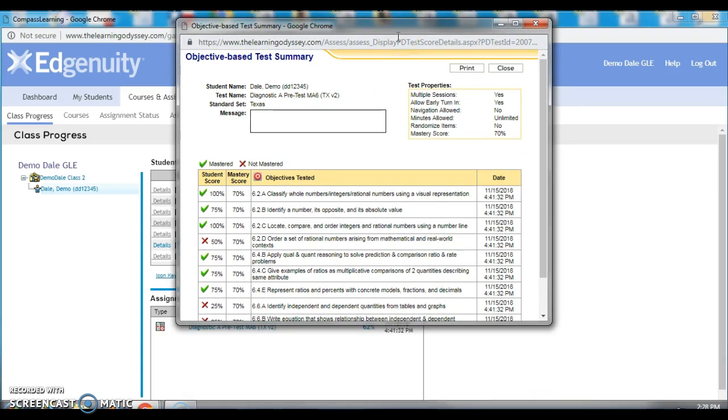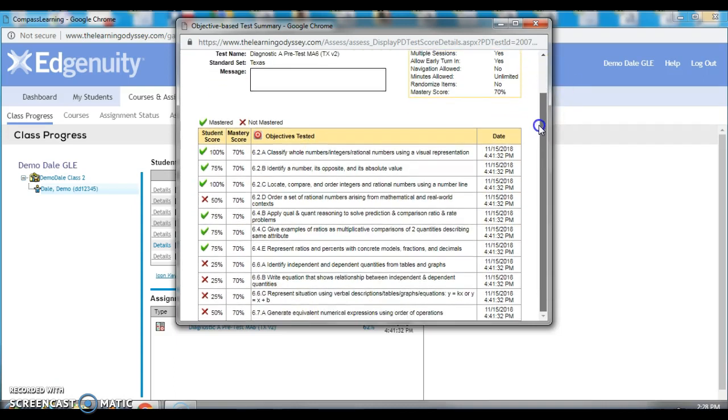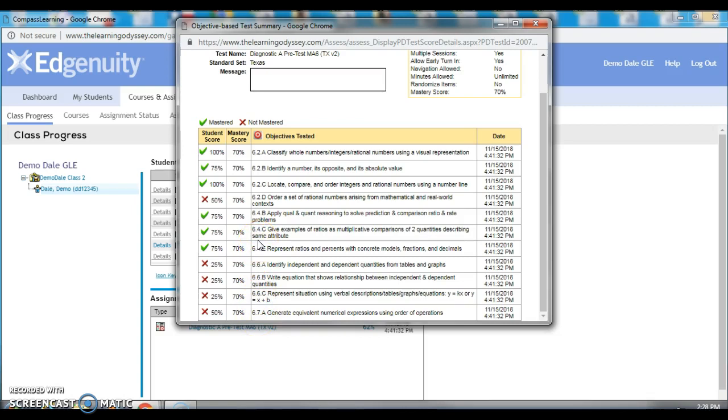This is powerful information. It lets me take a look at how he did by standard on the assessment. So, as you can see, first of all, the standards that he was assessed on, he made it to the sixth grade. He's a sixth grade student, so this is good news.